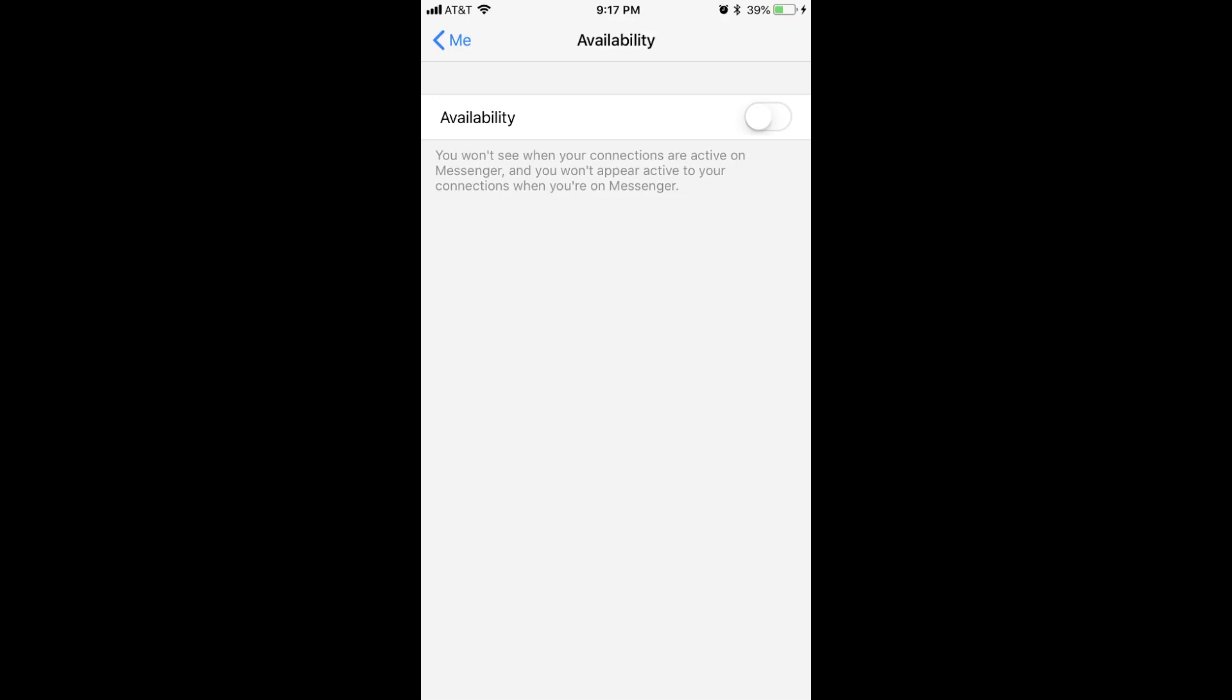You will now appear offline for anyone looking for you in Facebook Messenger. You can set your status back to Active at any time by returning to this section and setting the Availability toggle back to On.